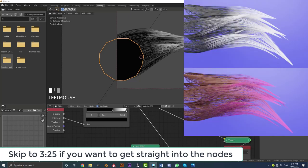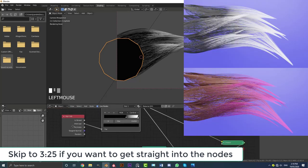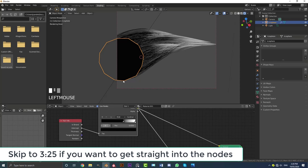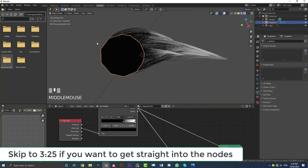Hello guys and welcome to another tutorial. Today I'm going to be showing you how to use the hair info node and the intercept output to make this nice gradient that goes across the hair.